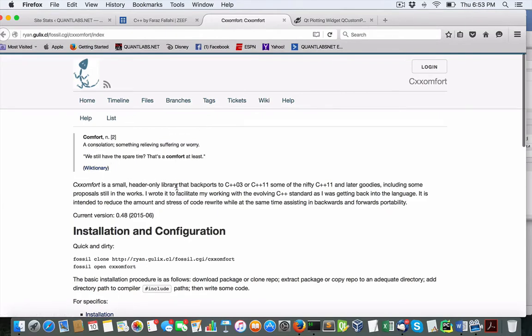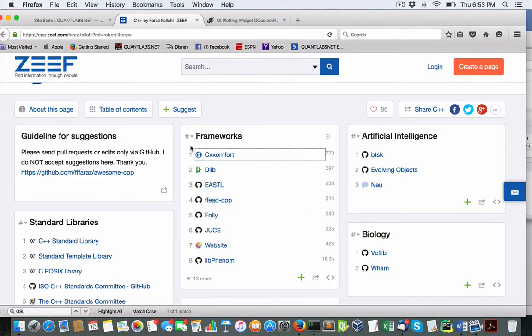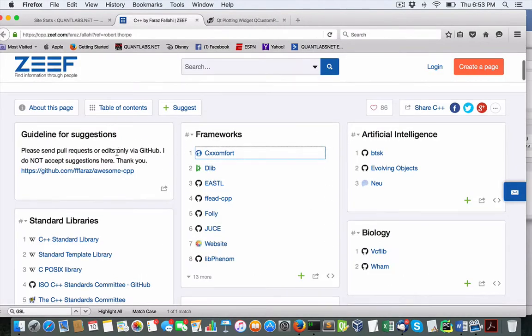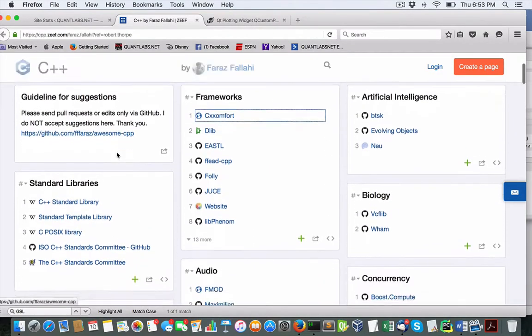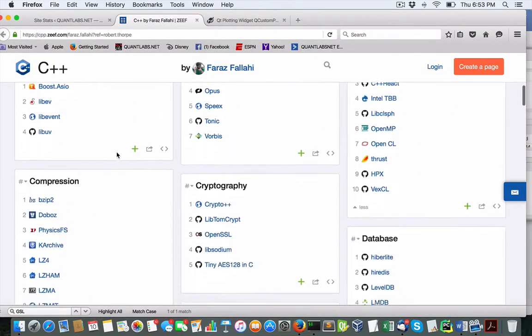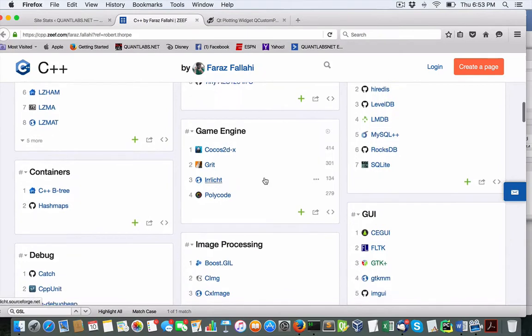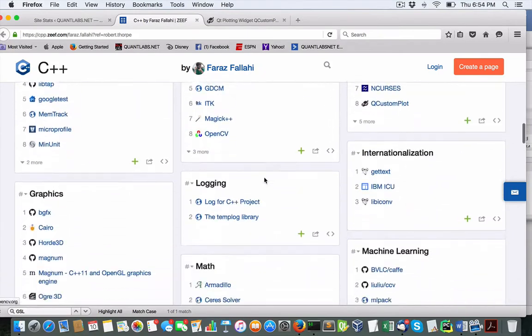Small header, only library that back ports. Okay. I guess this could complicate your life as well.